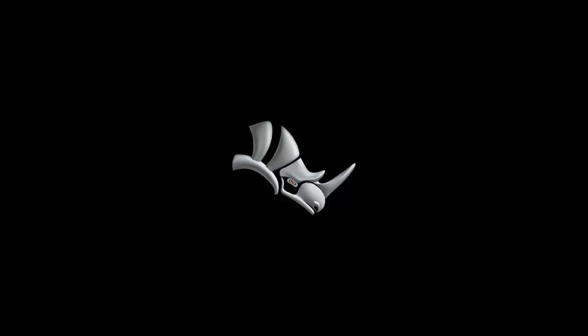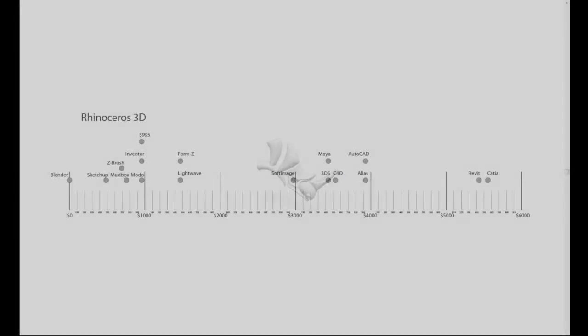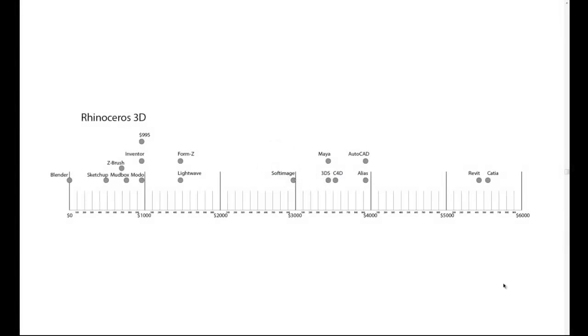So first up, let's talk about the software, Rhinoceros. Rhinoceros 3D, or Rhino as it's commonly called, is at a reachable price point for consumer-level software. And if you're a student, you get a discount of nearly 80%, making it one of the most powerful yet economical 3D software packages around.